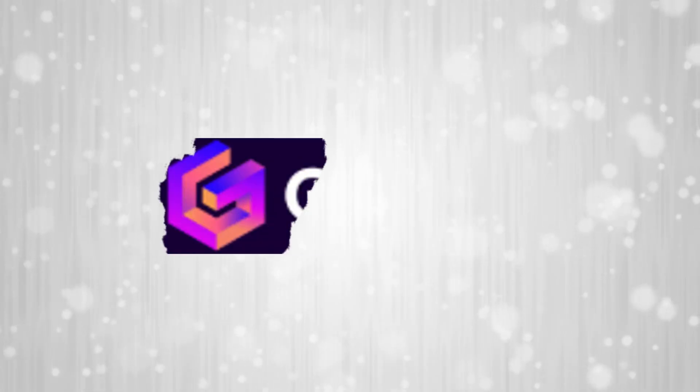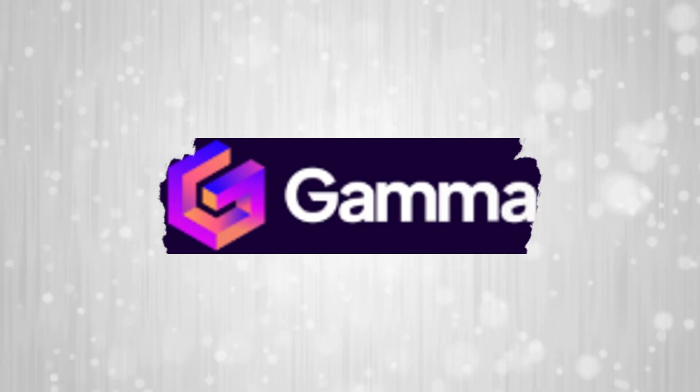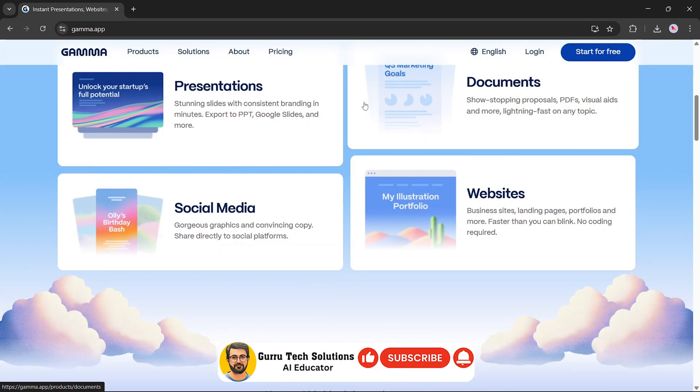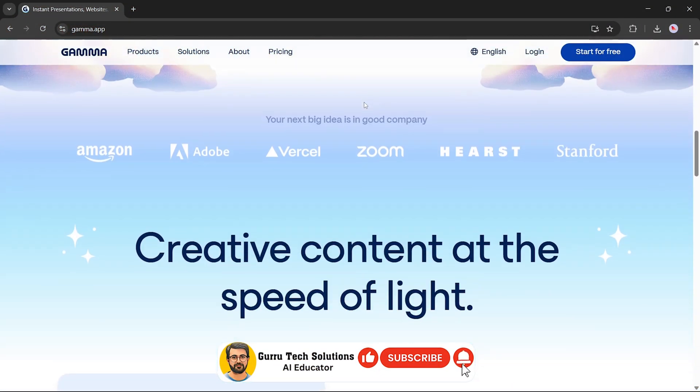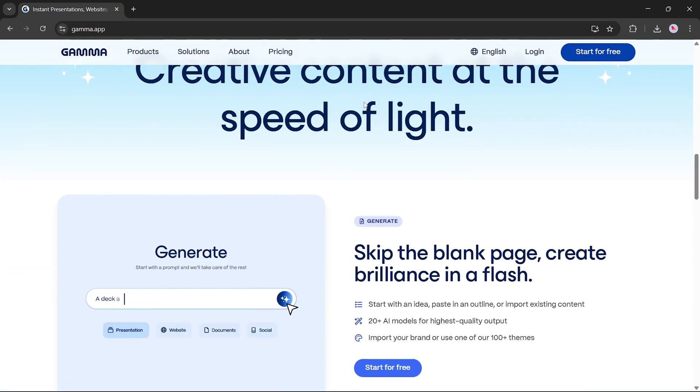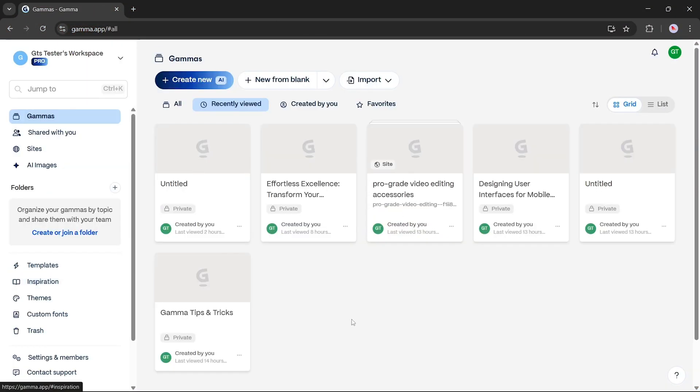The final AI tool in our list is Gamma.app. Once you visit Gamma.app and sign up, you'll land on the main dashboard. Here's what you'll see.